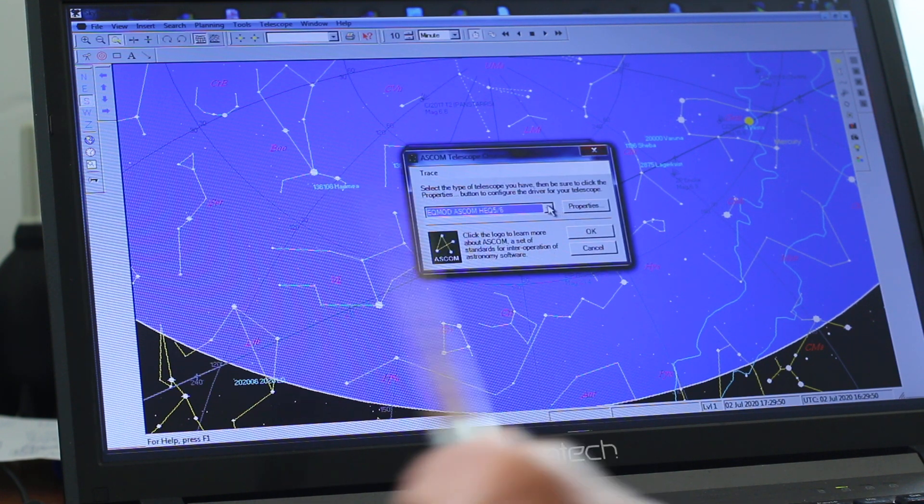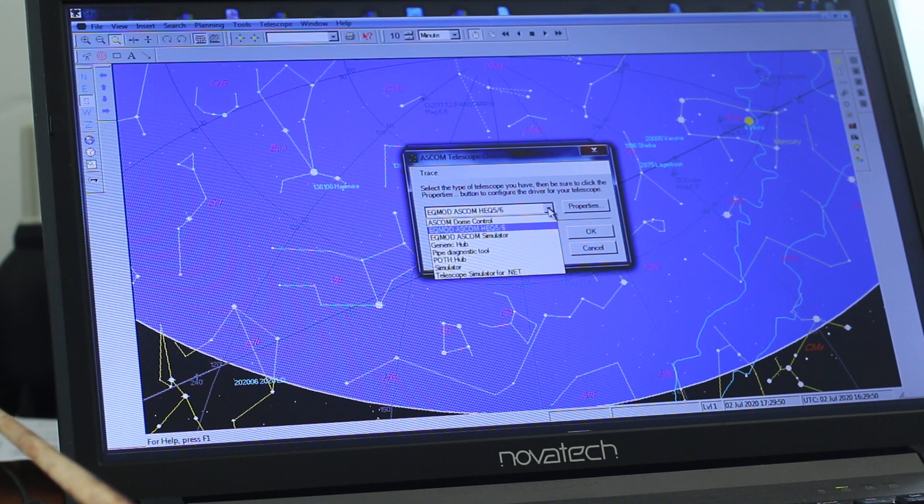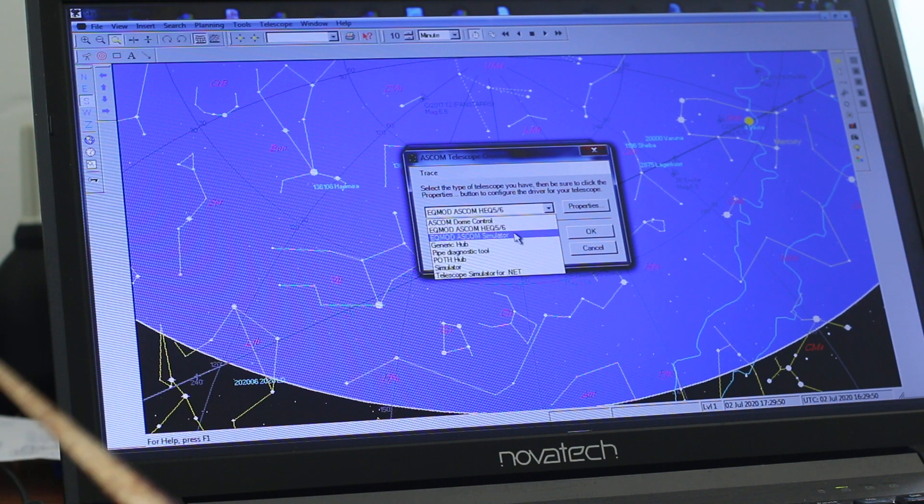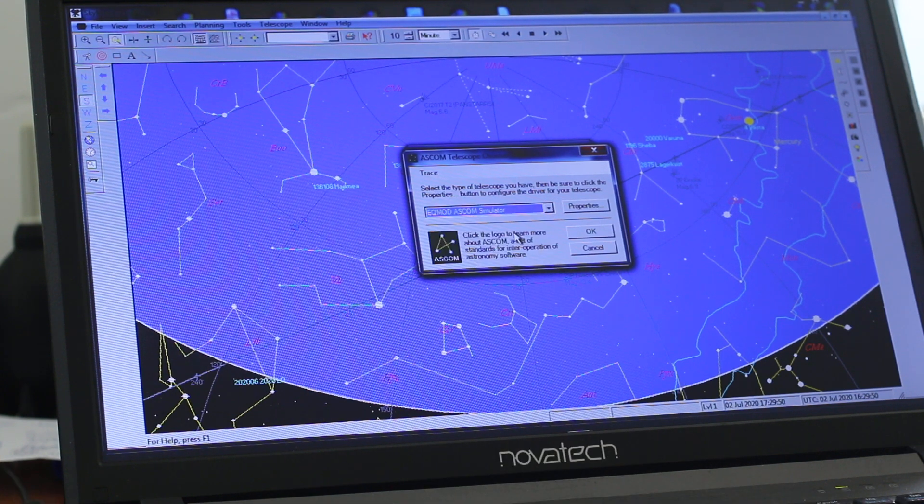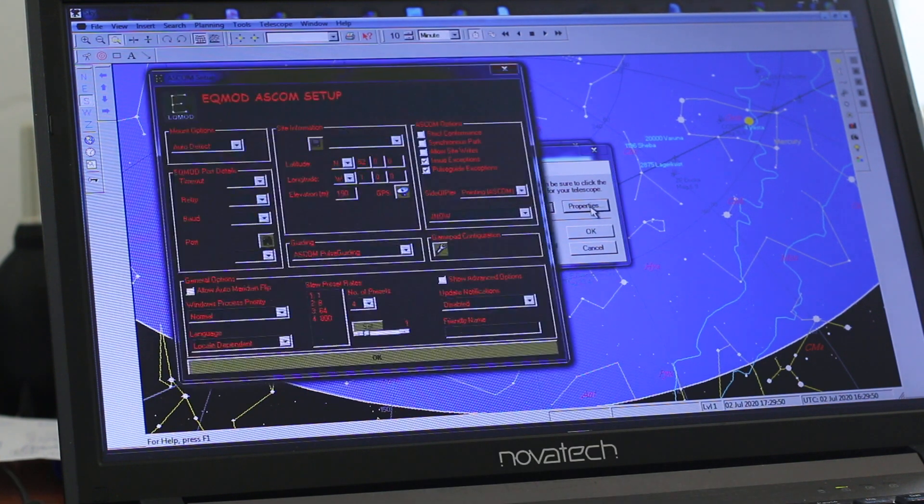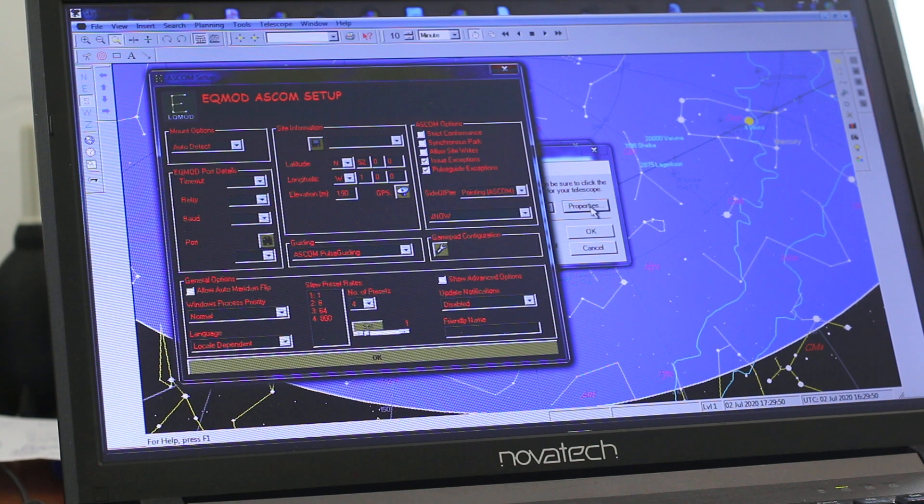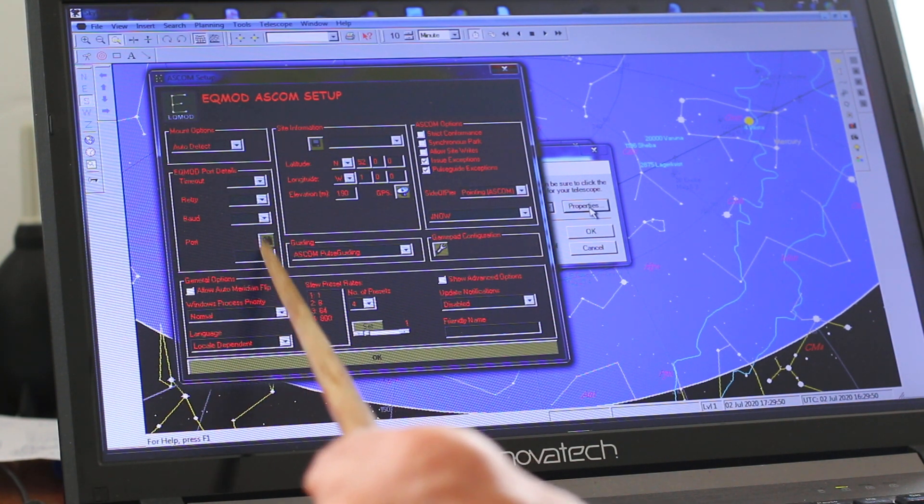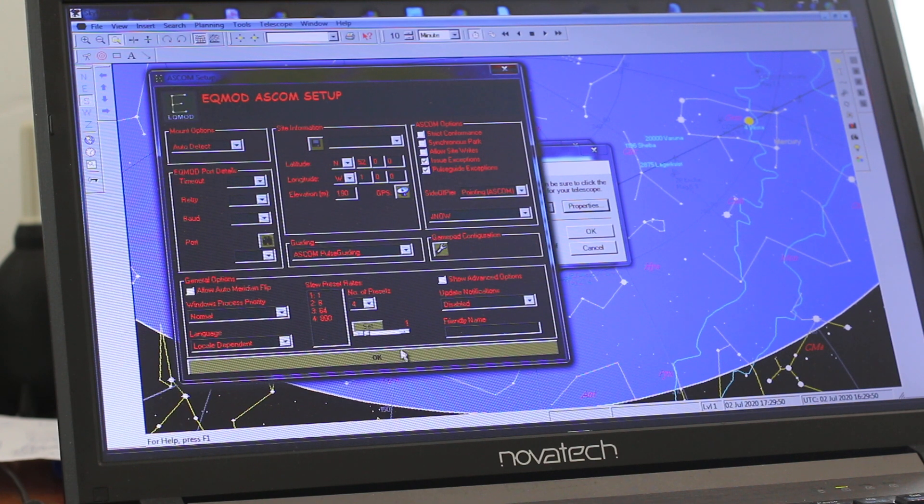And in the list underneath HEQ-56 is the simulator. Properties. Same property window comes up. Notice the COM port is not presented so we can't use that.